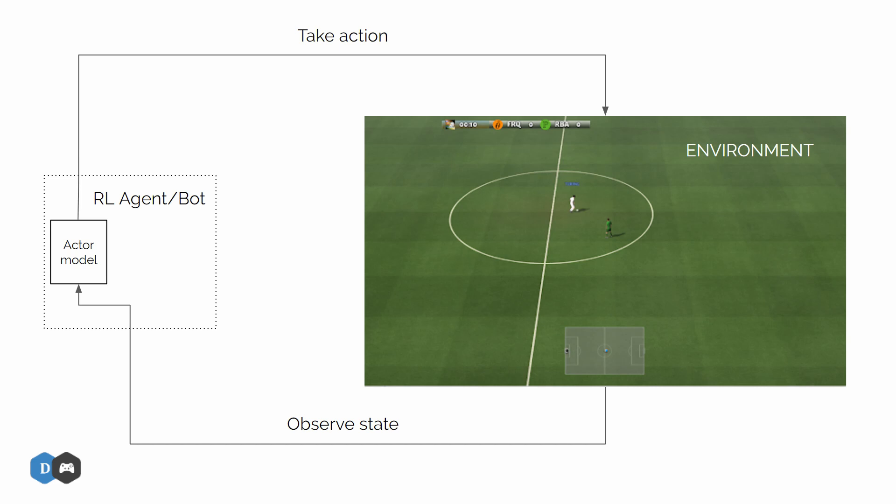Then we send this action to the environment and observe what happens in the game. If something positive happens like a goal, then our environment sends back a positive response or a positive reward like plus one. If an own goal occurs due to our action, then we get back a negative reward like minus one.